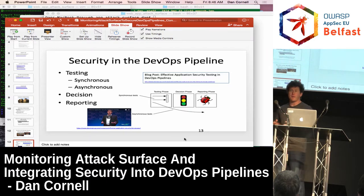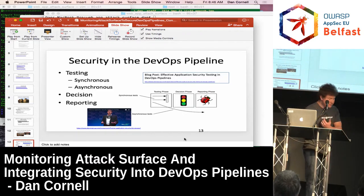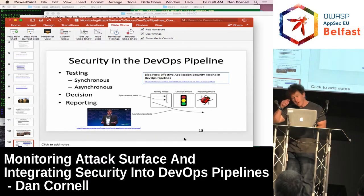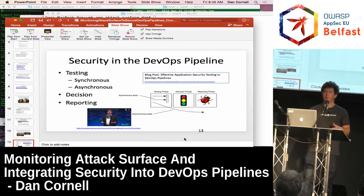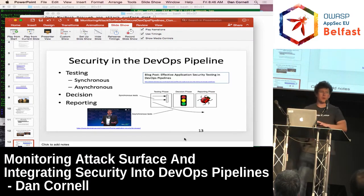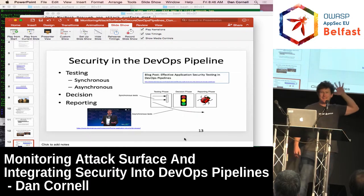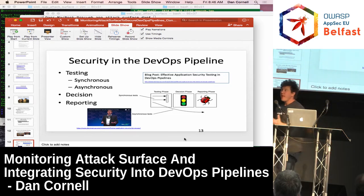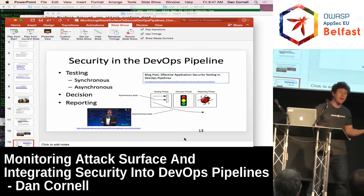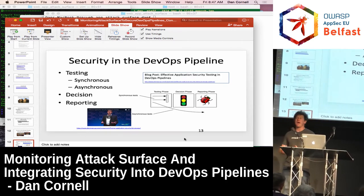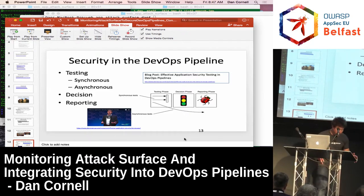In a perfect world, security could say we're never going to allow critical or high vulnerabilities in a pipeline build. Who would like to be able to do that? Who thinks they're going to get to do that in their organization anytime soon? The challenge is that most applications have legacy code with existing findings, and hopefully there's a remediation plan, but you're probably not going to break the build for three months waiting for all the cross-site scripting vulnerabilities to get sorted out — you don't have that kind of political power in most organizations.